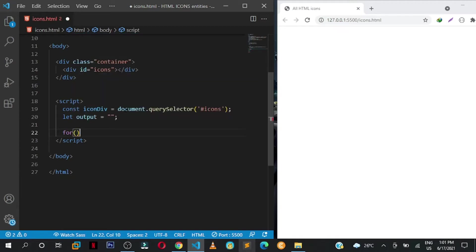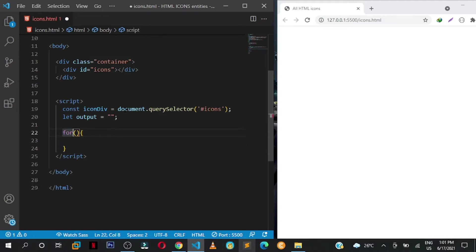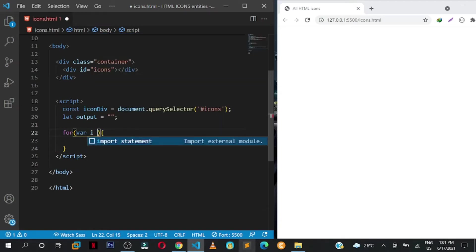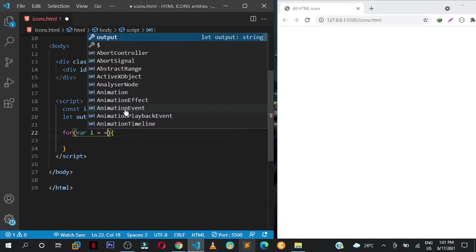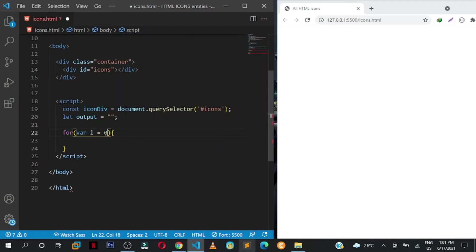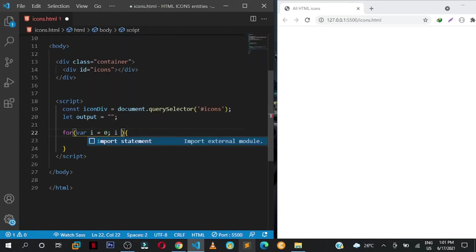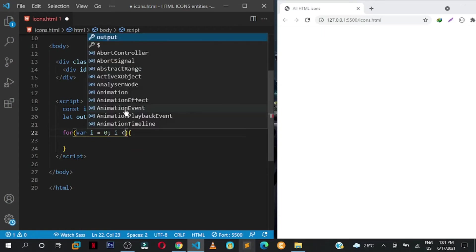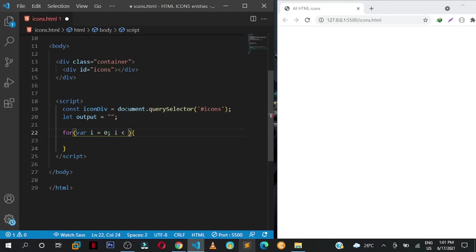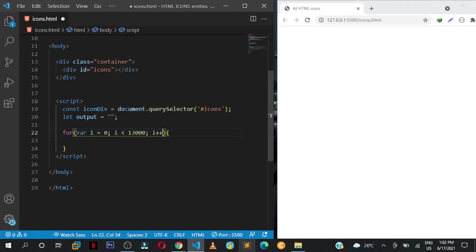For, open curly braces, for carry brackets. Then for var i, in our case for var i equals zero, and so long as i is less than, let's say 13,000, then we are going to increment i by one, so i plus plus.